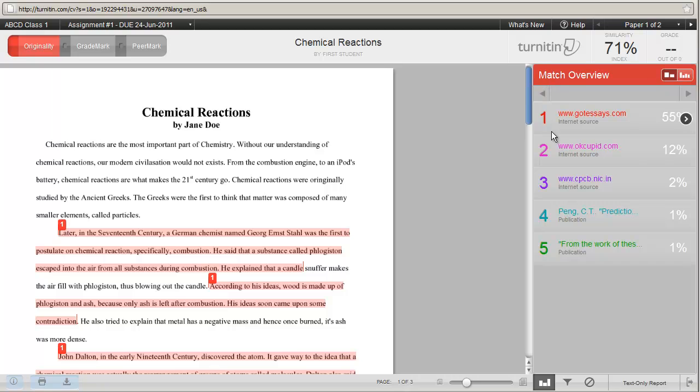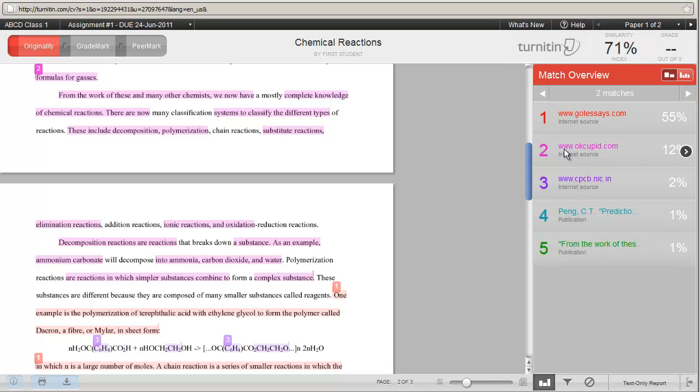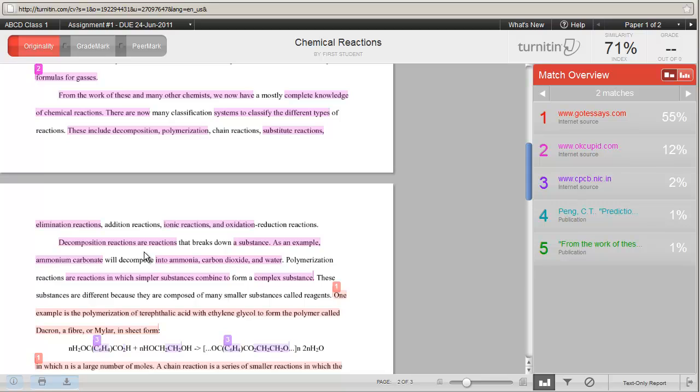And if I wanted to see the second match, which is okcupid.com, I'd double-click on it, and over on the left-hand side, the paper opens up to the area where that text is similar. In this particular case, you notice that not all of the text has been copied, and somebody may have done a half-decent job of paraphrasing, as opposed to actually stealing the text from someone else, in which case we would be looking at plagiarism. Note on the right-hand side that this particular internet source has been 12% used in this paper.